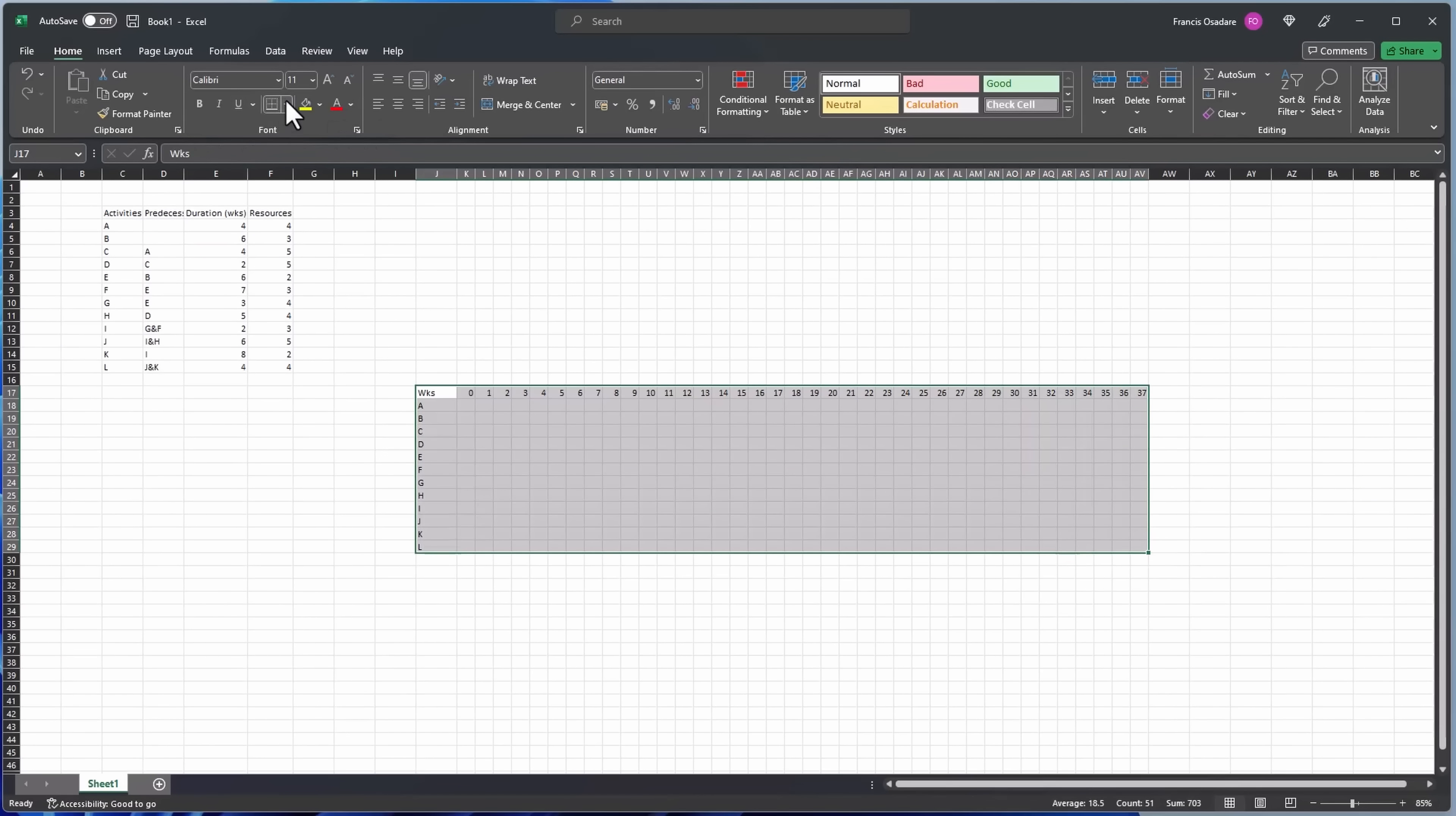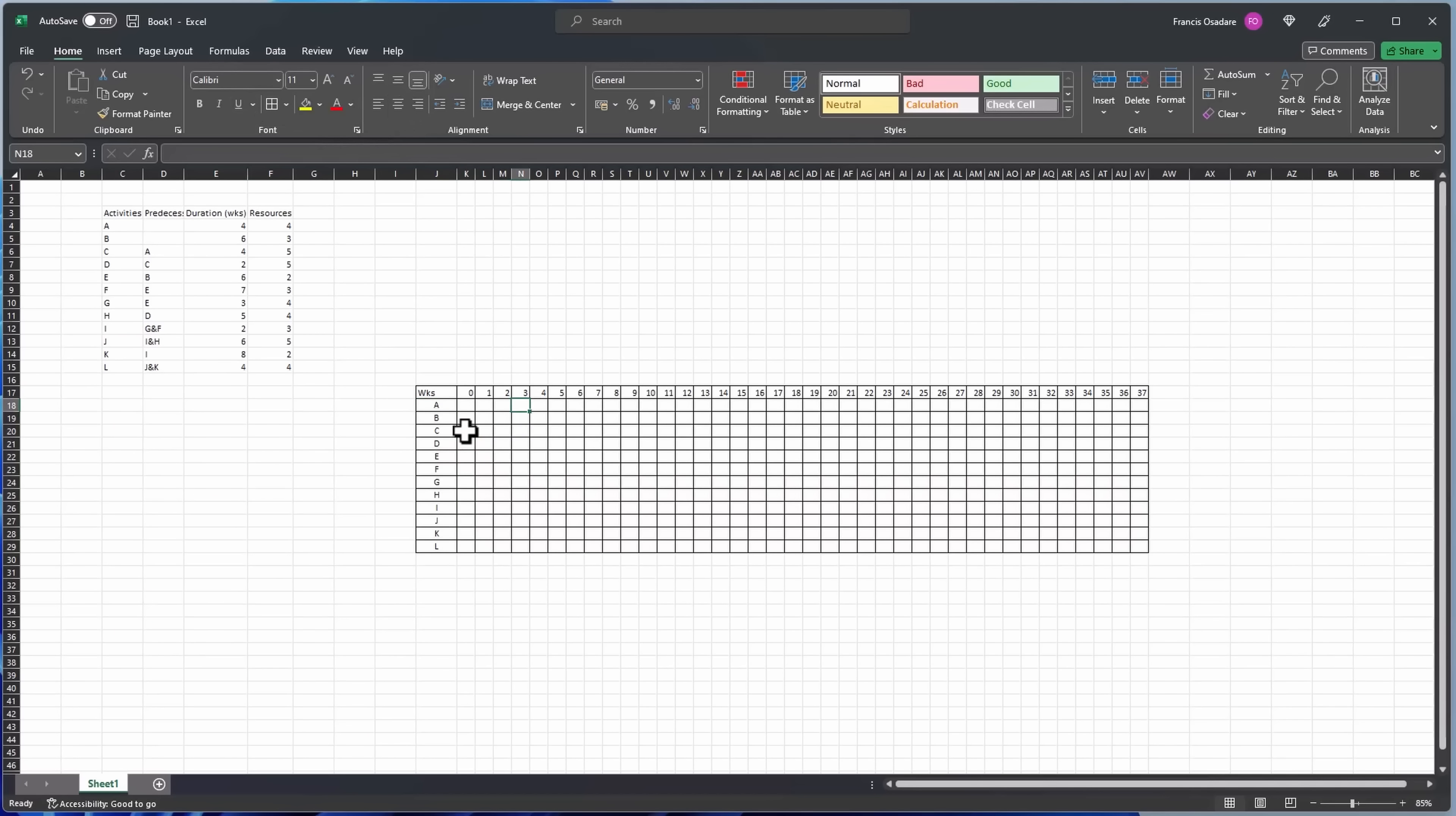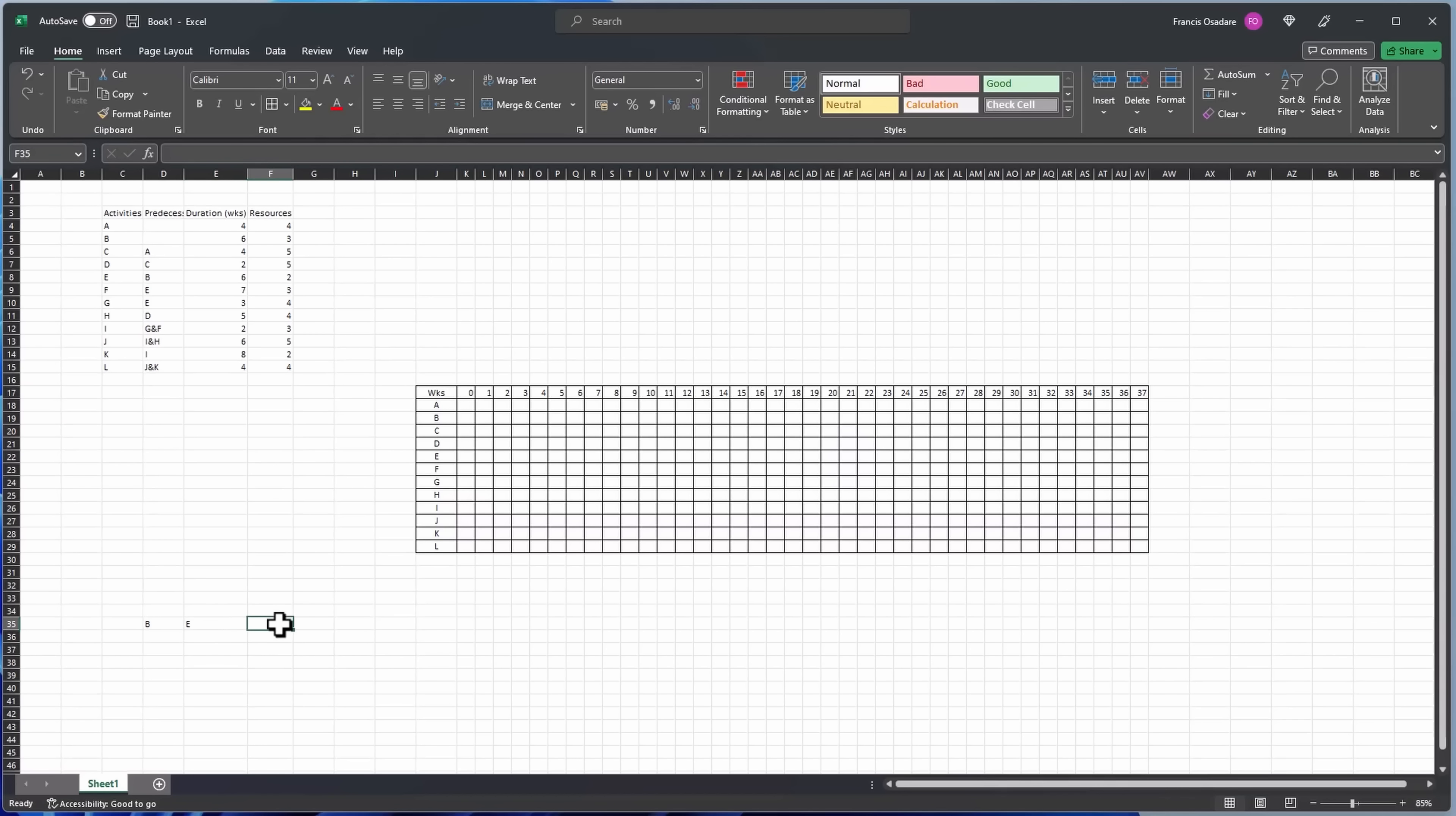If you have any question please drop it in the comments below. So the first activity, activity A, so what we need to do with that is starting from day one to day four. And don't forget in the previous class our critical path was B, E, F, I, K, and L.